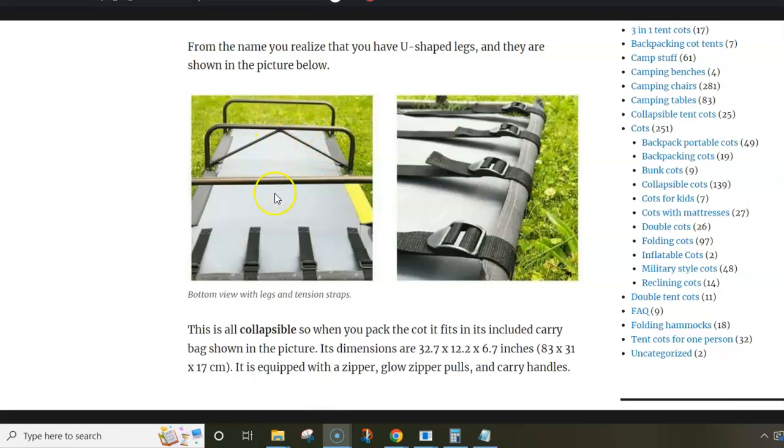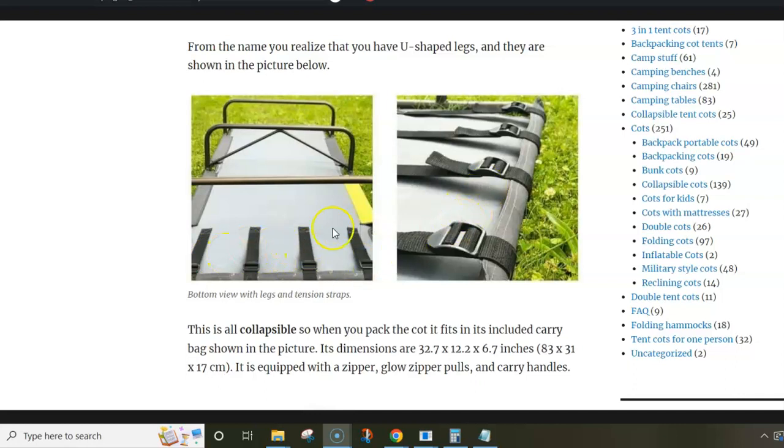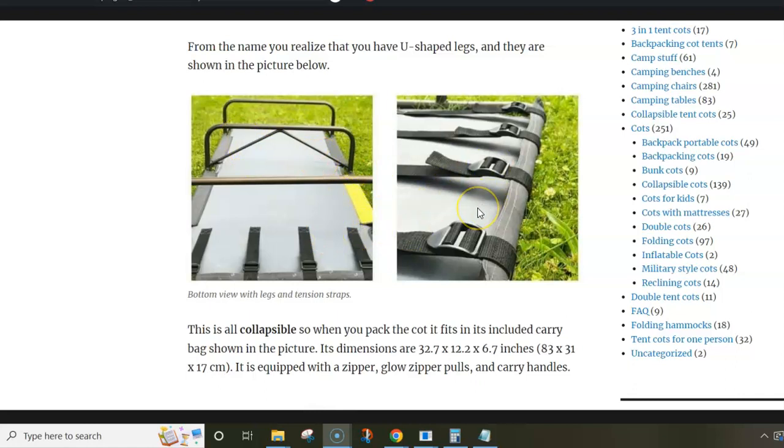This structure has a few unique details, in particular these straps that are on the end of the cot. They make it easier to set up the cot, but with this you also can regulate the stiffness of the bed deck.